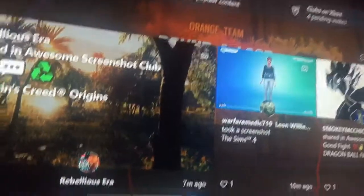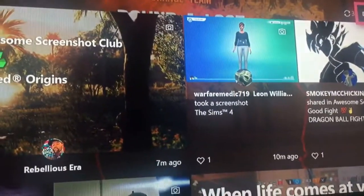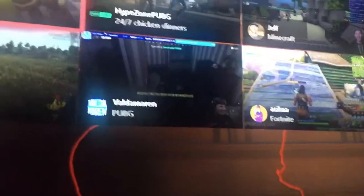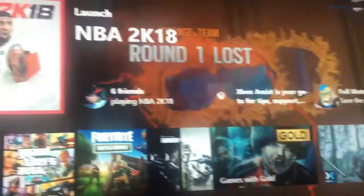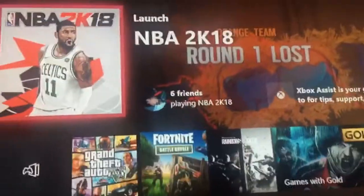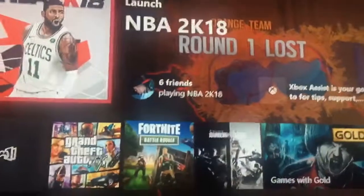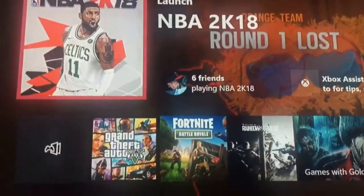On your phone or whatever device you have, just download the OneDrive app. Sign into your Xbox account on it, and that's how you download your clips and post them on YouTube.